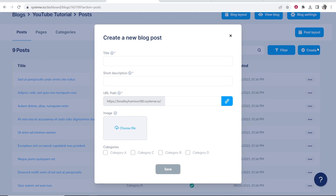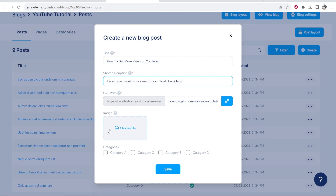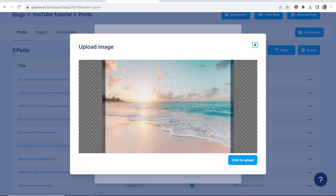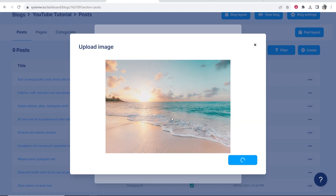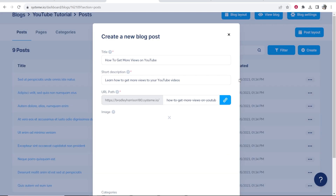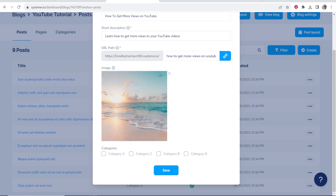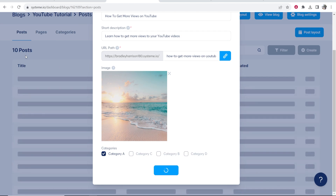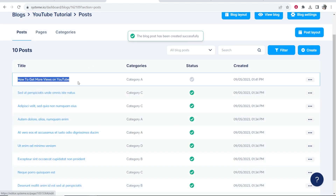I'm going to go ahead and create a new blog post. I'll give it a title: 'How to Get More Views on YouTube,' then a short description. We can upload an image — I'll just choose a file and upload a random image; it won't match the article but it's just for demo purposes. We can then choose a category. These categories can be customized too. I'll put it in category A for now and save this. We've just created a new post called 'How to Get More Views on YouTube.'